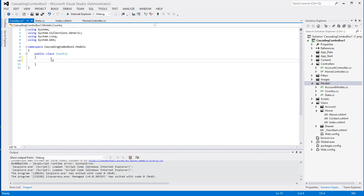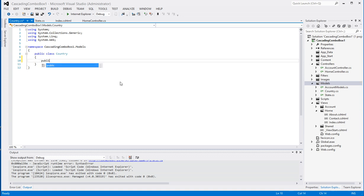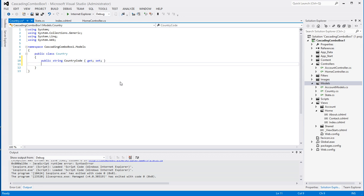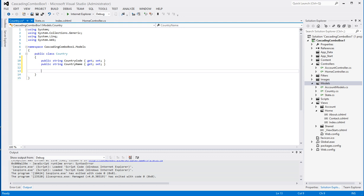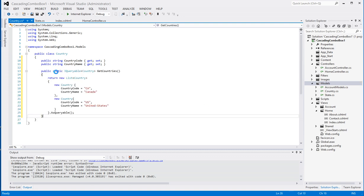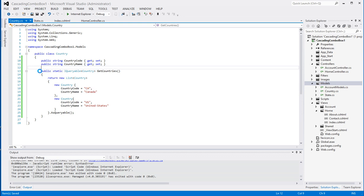In the Country class I will have the following fields: a public string CountryCode and a public string CountryName. And in order to emulate the data, I will have a static IQueryable of type Country called GetCountries. Here I'm just initiating a list of countries with CountryCode and CountryName — just creating some fake data.